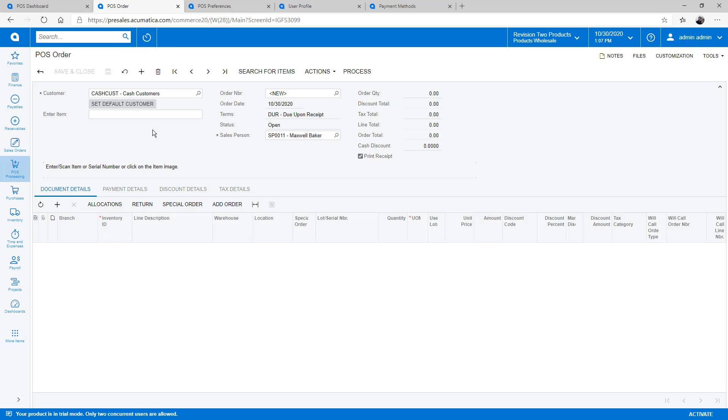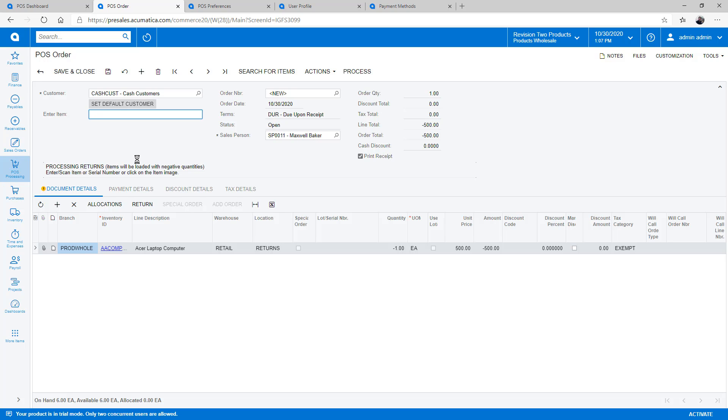The next customer wants to return a computer. First, I open a new transaction. Next, I press return and scan the computer. The computer is entered with a negative quantity and the price is subtracted from the order total.